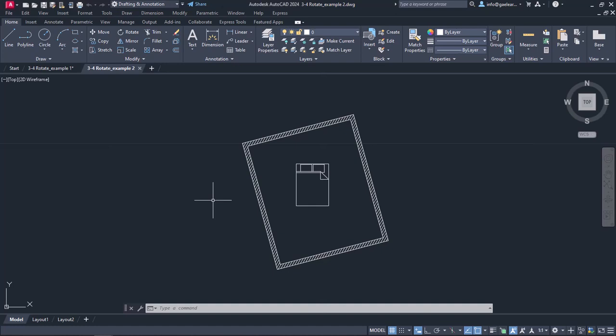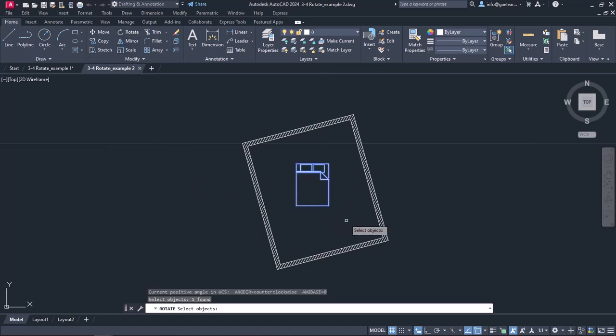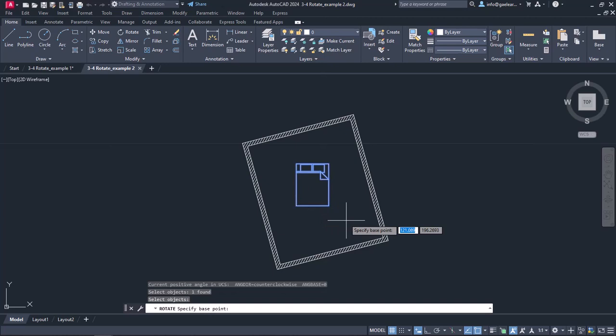To fix that, I will activate the rotate tool, select the bed and press enter. However, since I do not know the exact angle, I will use the wall as a reference.